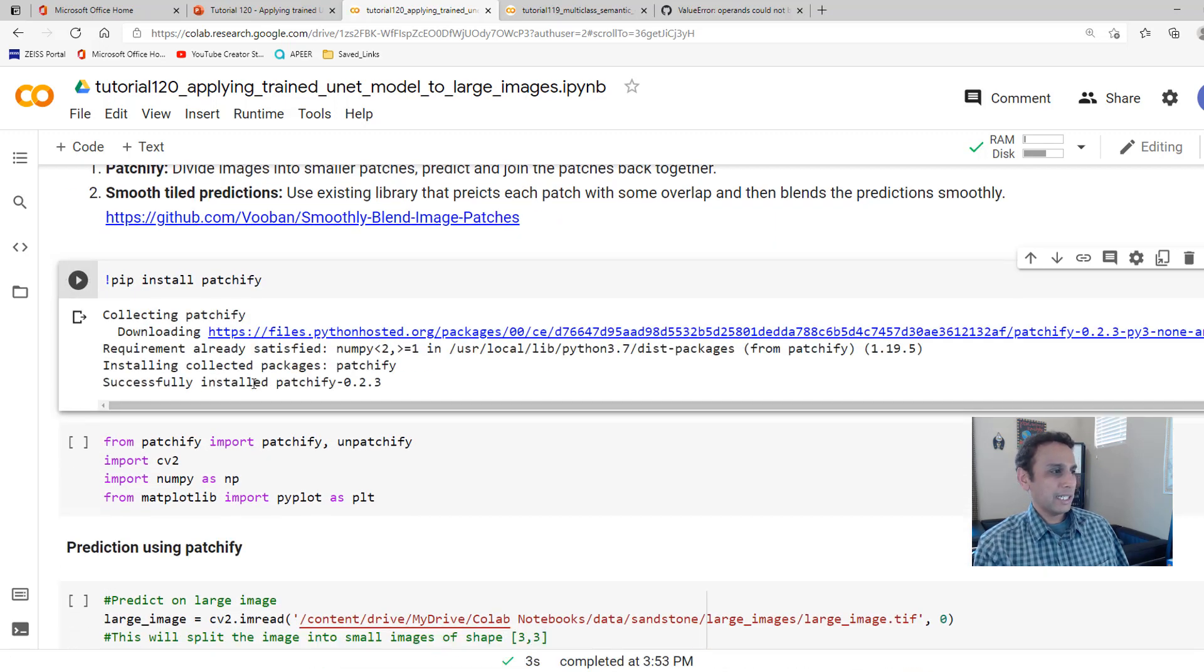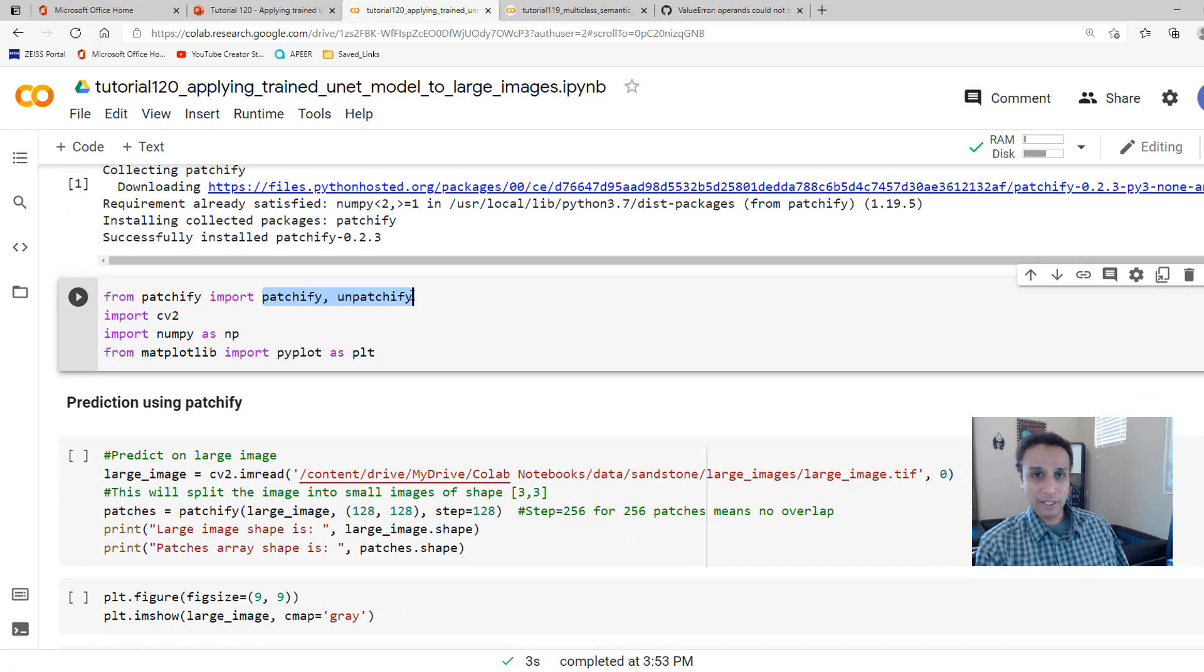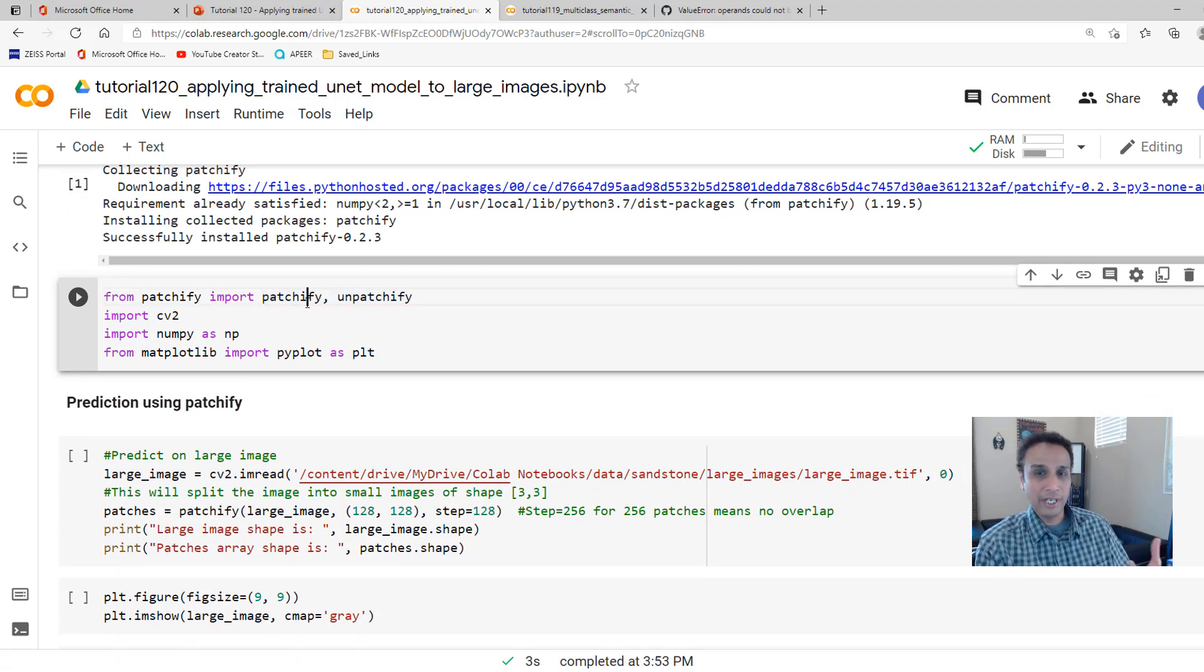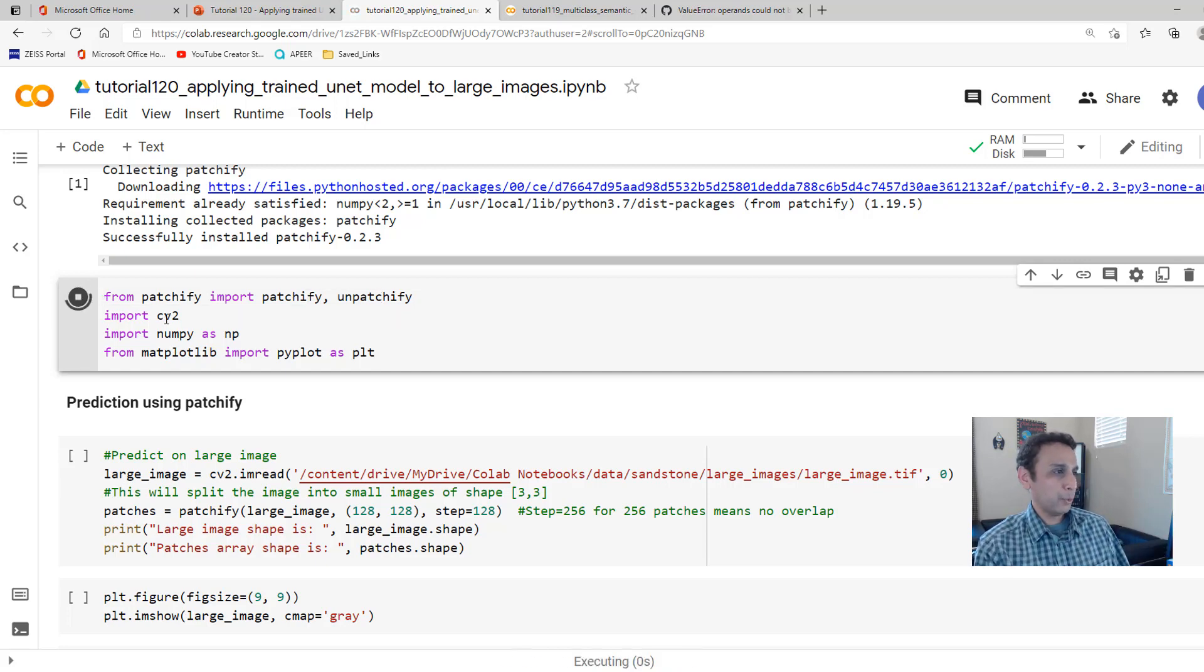Go ahead and pip install. It should be pretty quick. And once that's installed, go ahead, import Patchify and Unpatchify. Patchify obviously creates extracted patches. Unpatchify joins the patches together. So let's go ahead and import that, OpenCV and others.